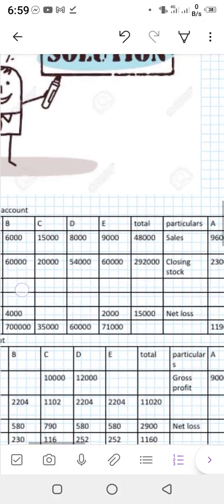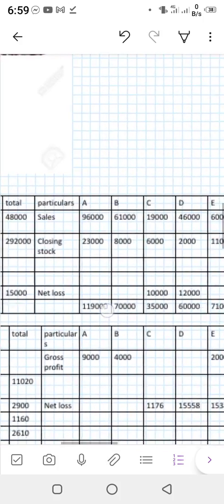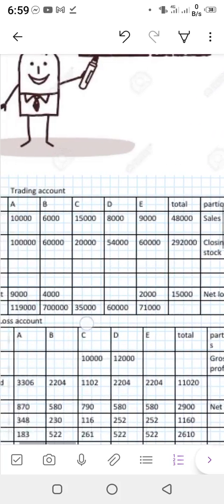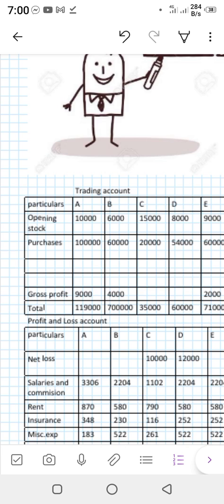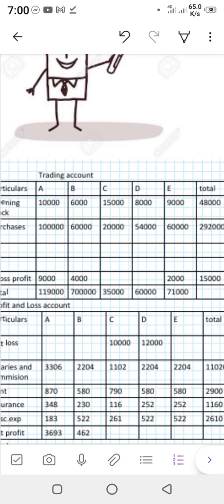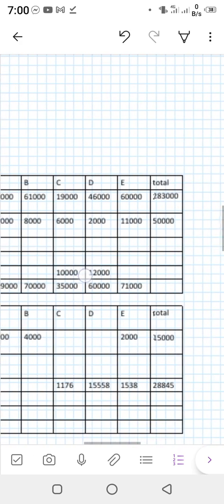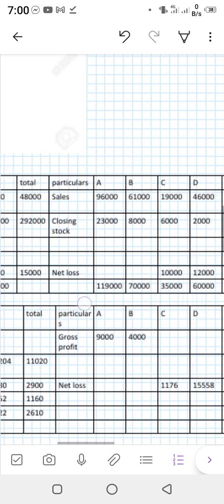The trading account format is just like the other questions. Particulars for departments A, B, C, D, E on the debit side with totals, and similarly on the credit side. Opening balances for each department are written in their specific columns. Purchases are recorded accordingly, and the same is done for sales and closing stock — just like the other questions.